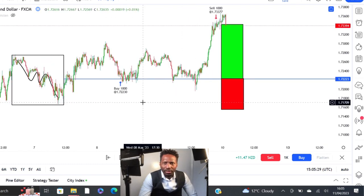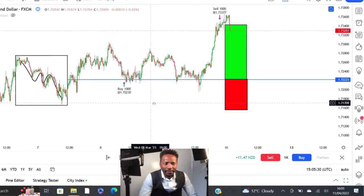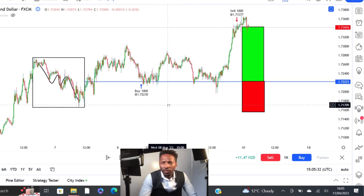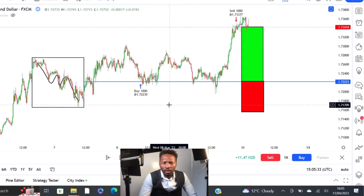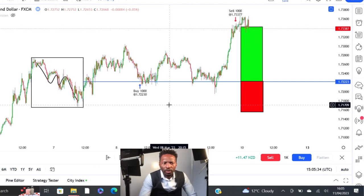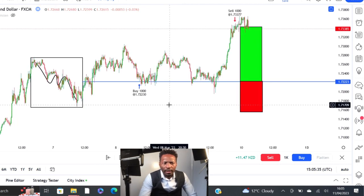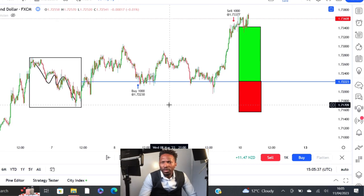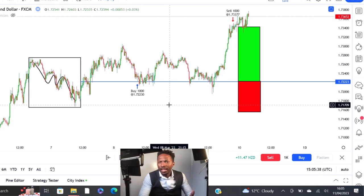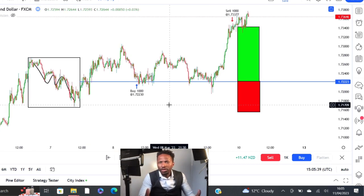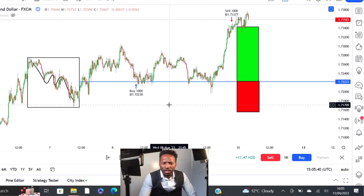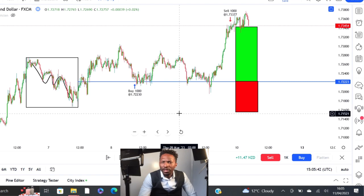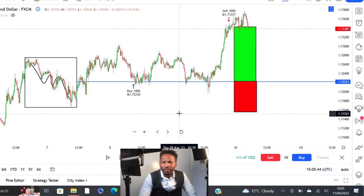And that is how you trade the contraction and expansion strategy. Thank you, I hope you find this video useful — if you do, leave a comment below. If you want me to explain how to trade other strategies as well, put it down in the comment section and I'll see you in the next video.